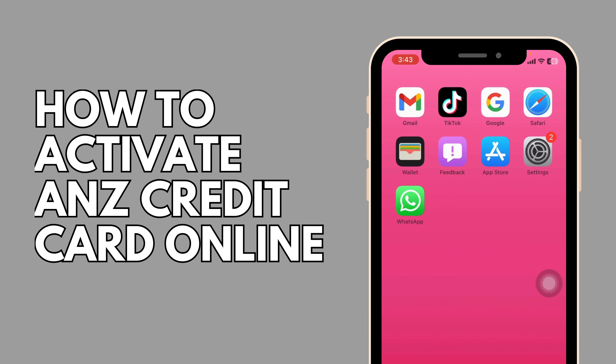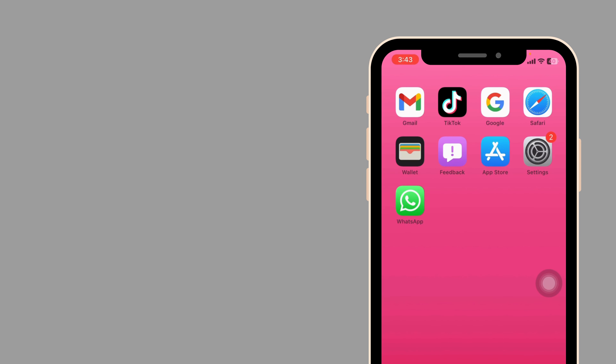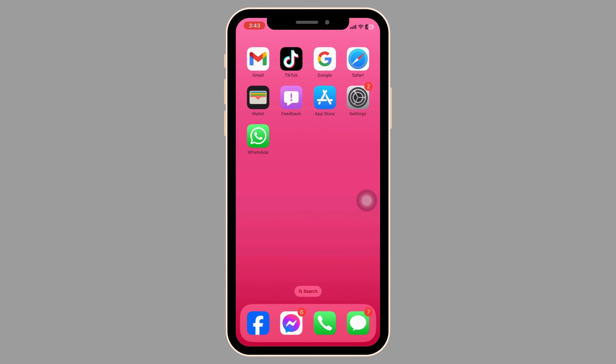How to activate ANJIT credit card online. Let's get started. Launch your preferred browser.